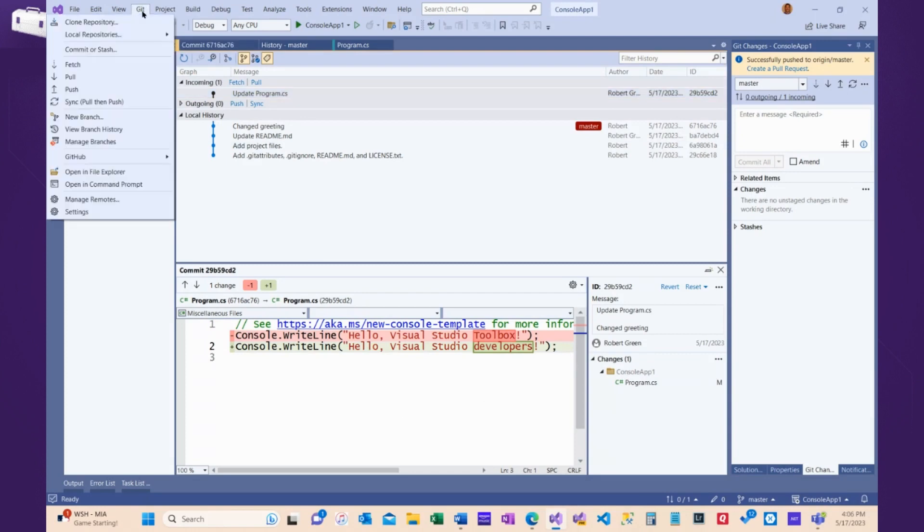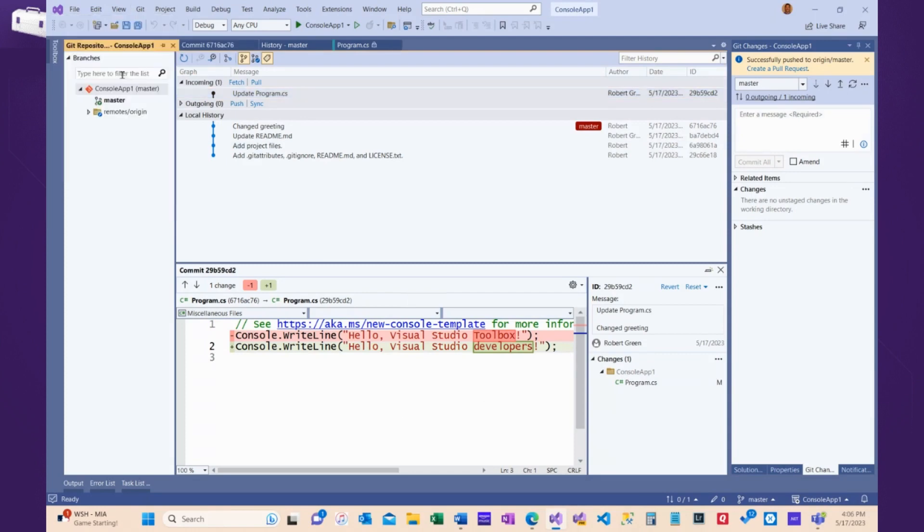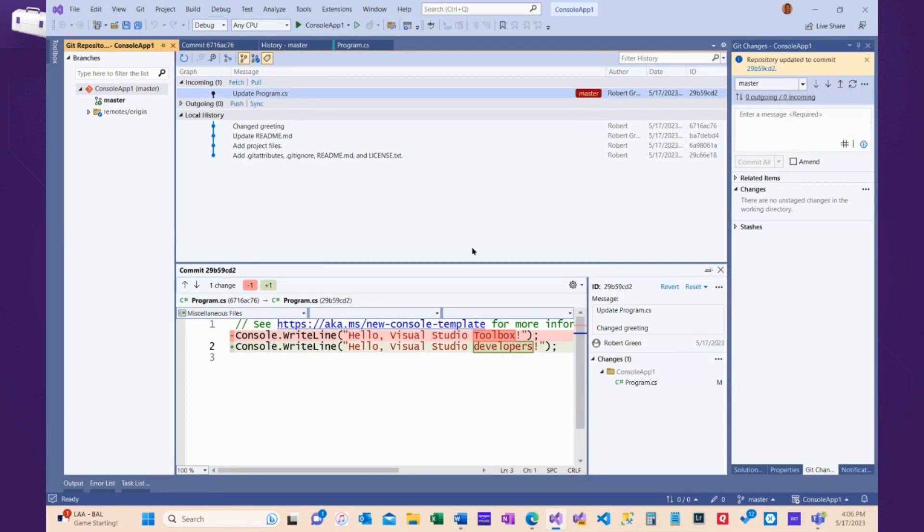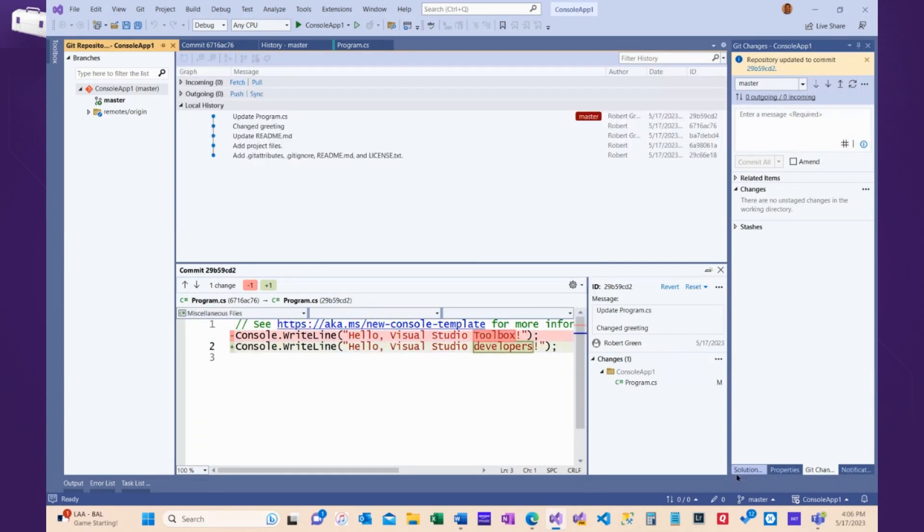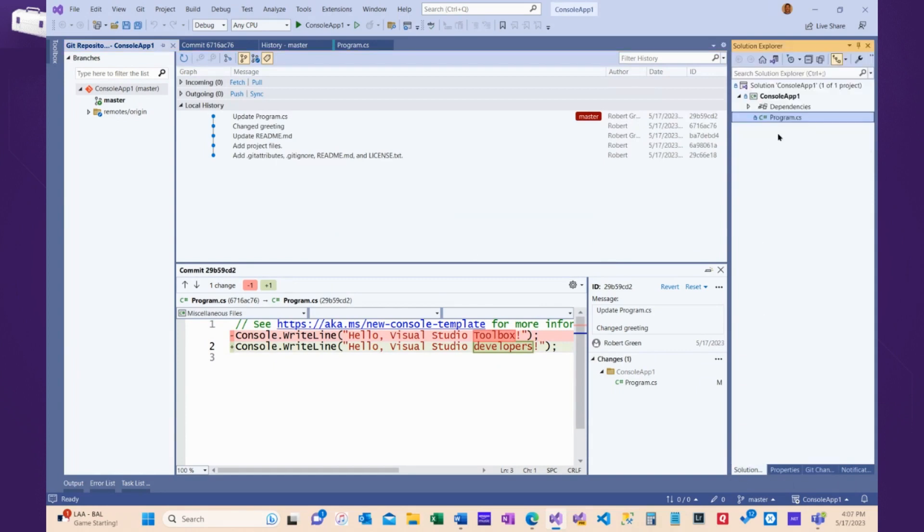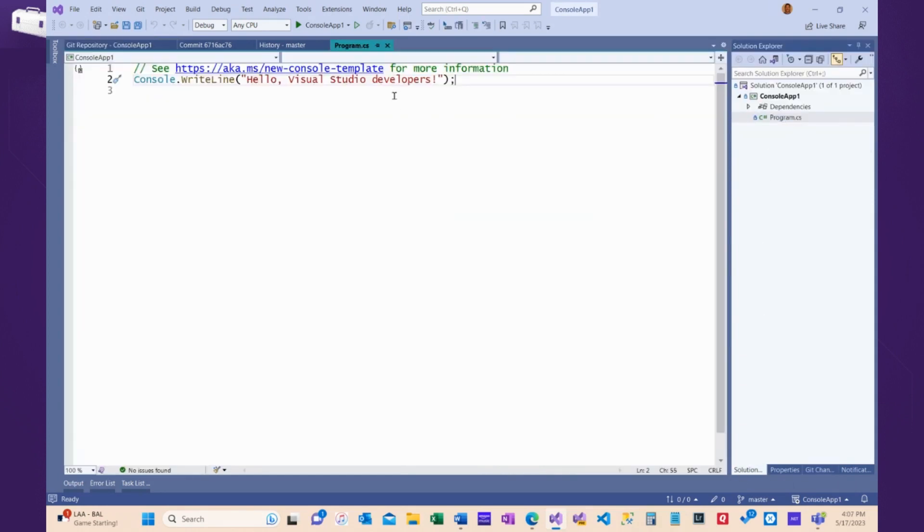So, now, I can do a git pull and copy down the remote version to my local version, and now, if I go look at my program.cs, I've got the latest version.